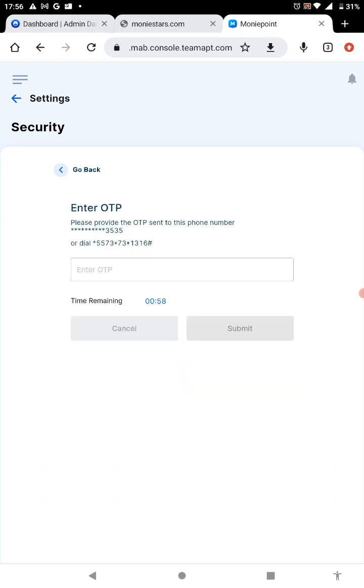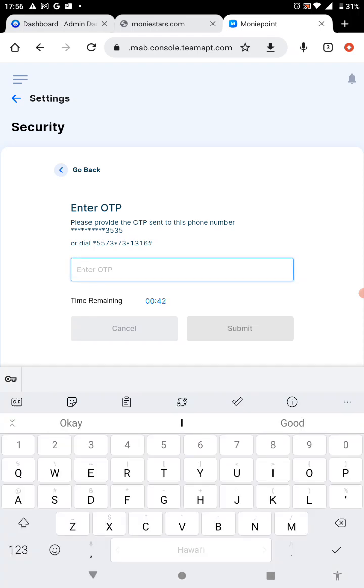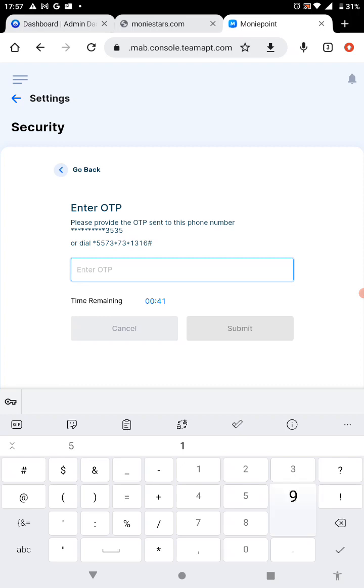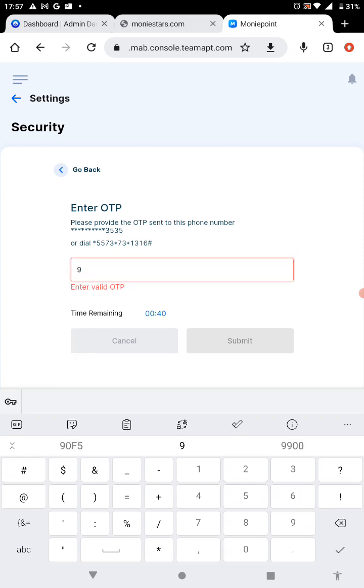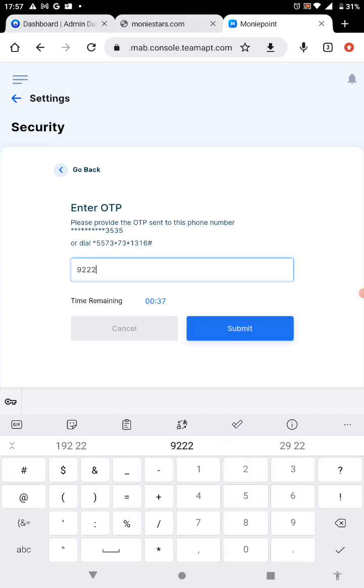I'm waiting for the OTP to come in. Once you have the OTP, I have mine on my registered phone number nine two two two nine two. You click on submit.